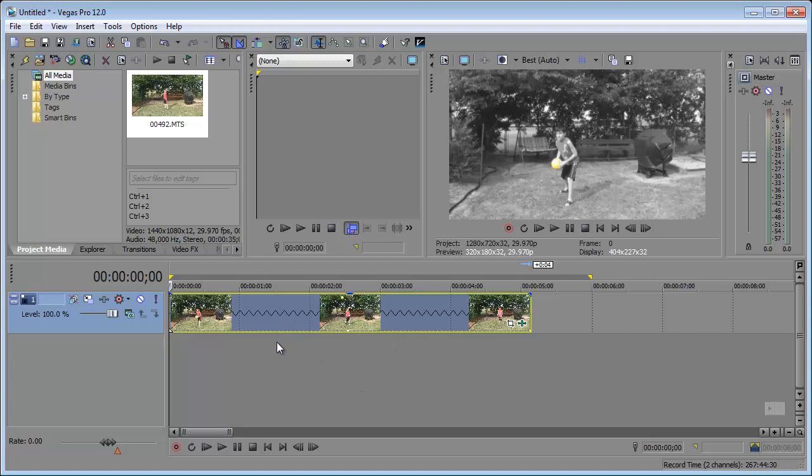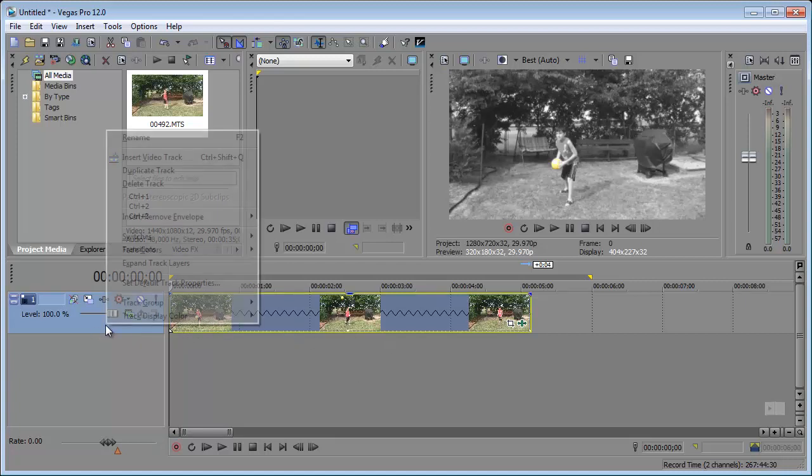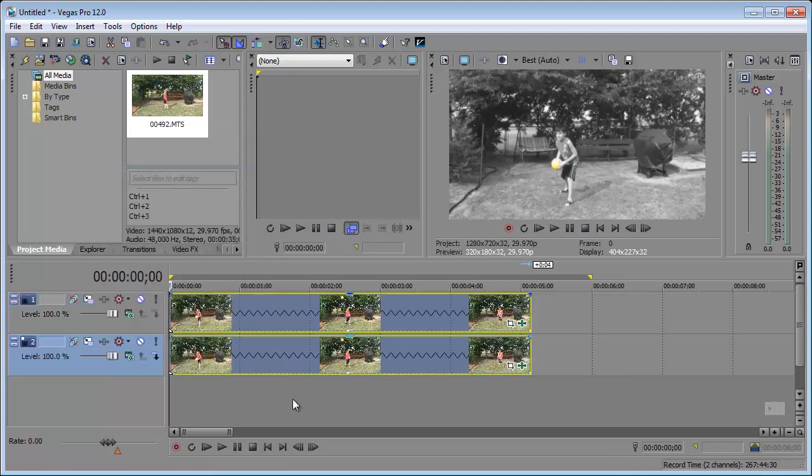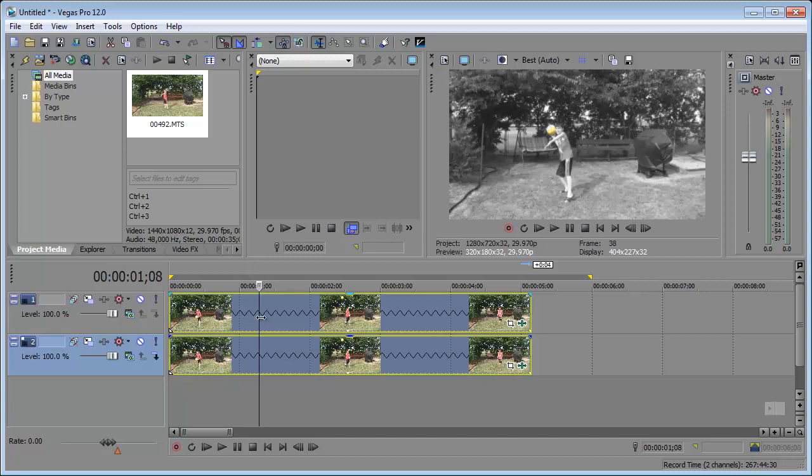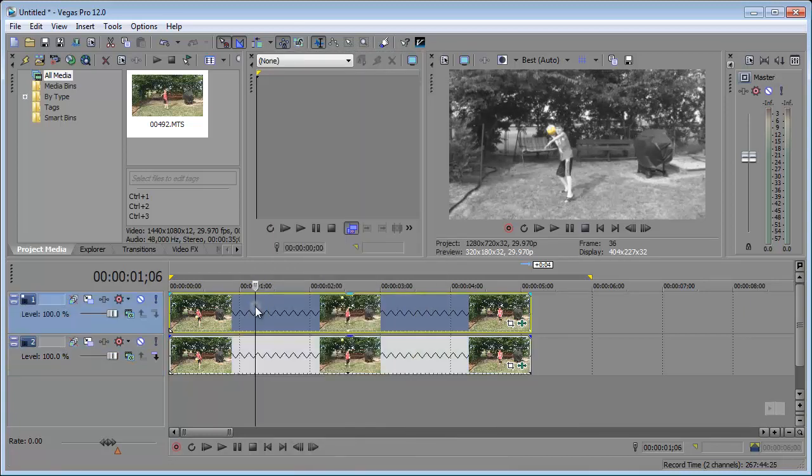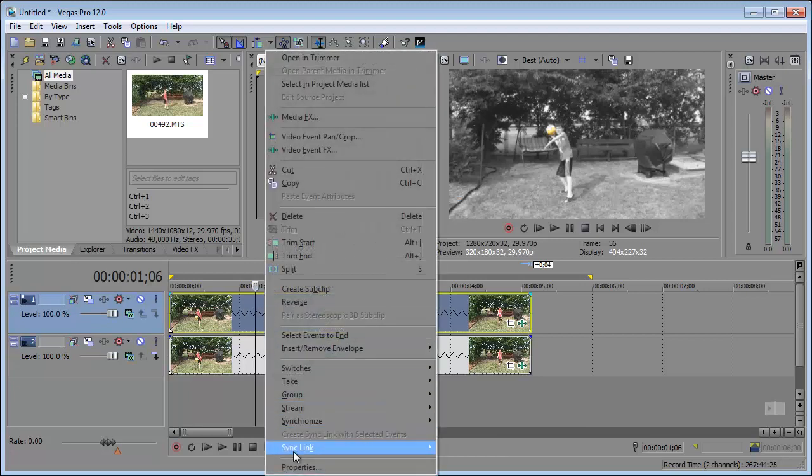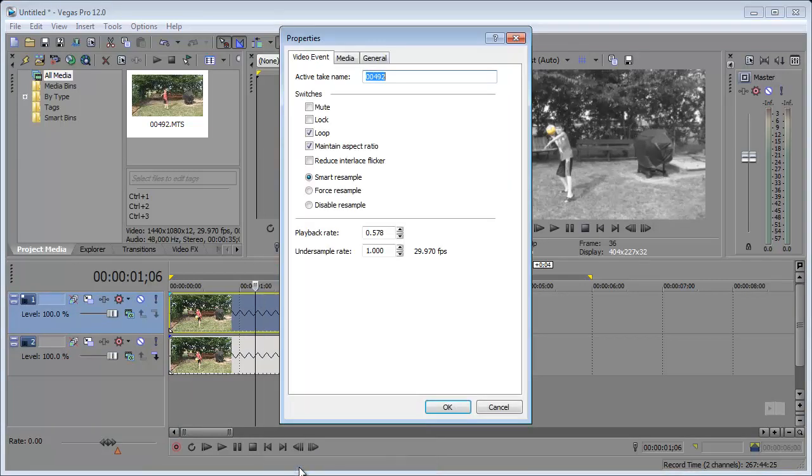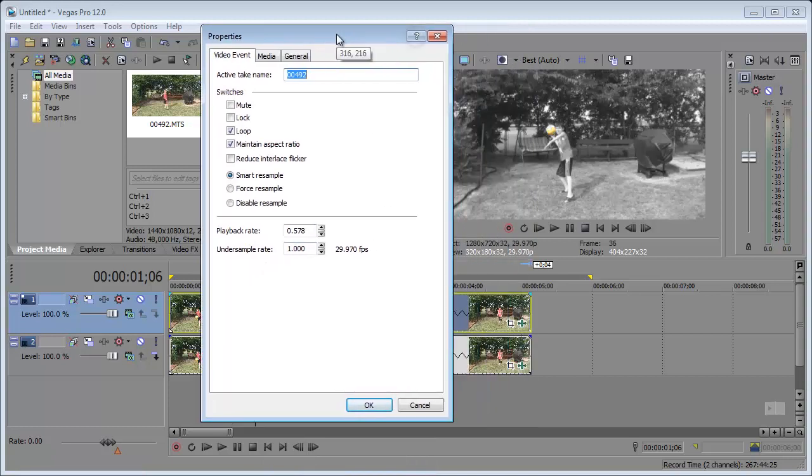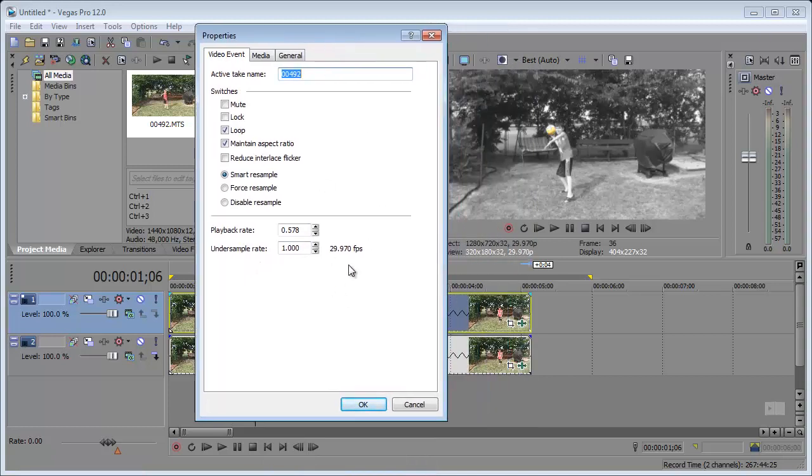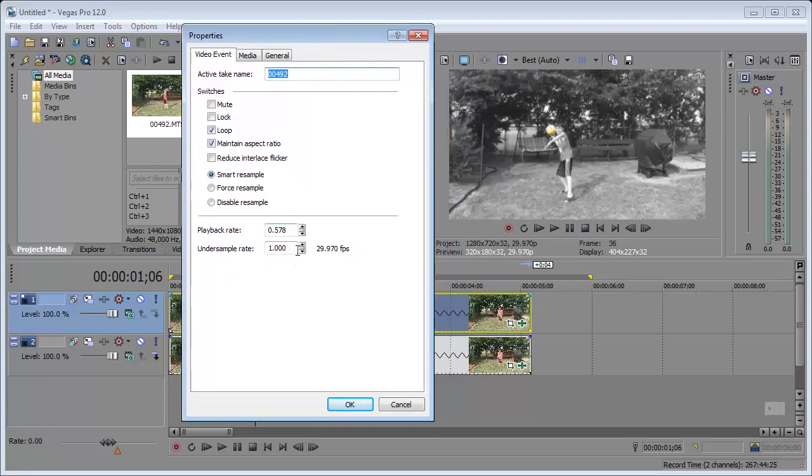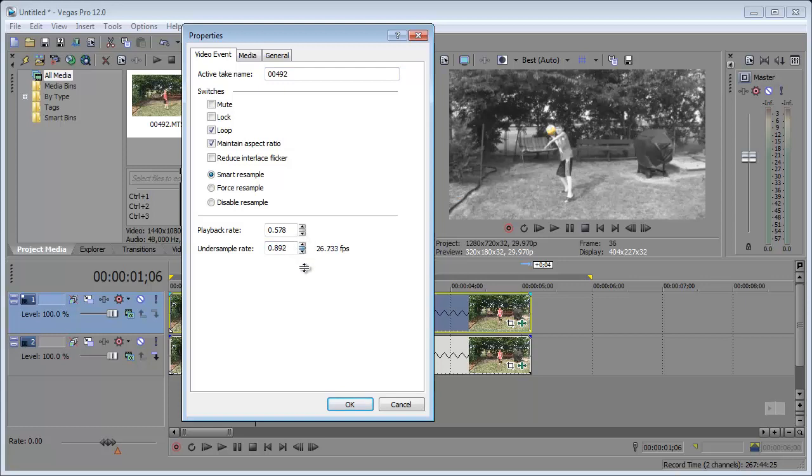We're going to duplicate this entire video track. So, all we have to do is right click the track header and click duplicate track. So, we have an exact replica of the bottom track. But this top track, we want to lower the frame rate. So, we can do that by right clicking the track with it being the only one selected. Right click the track. Click properties. And here we have the under sample rate. Right now you can see it's at around 30 frames per second. But we want to bring this down to around let's say 9 or 10 frames per second. So, I'm just going to click in between these two arrows and drag down. And you can see the frames per second going down as well. Let's try around 9.304, 9.111 FPS. So, click ok.